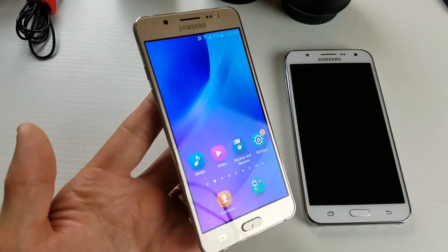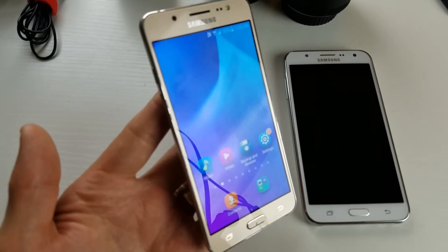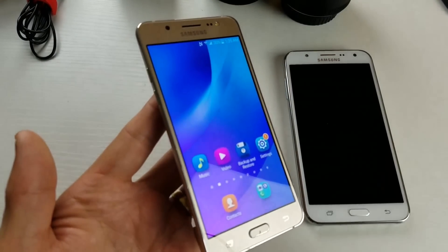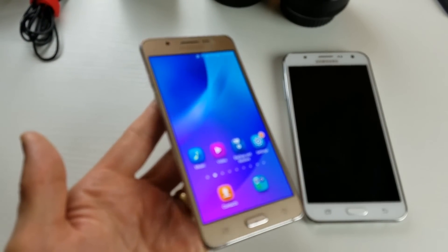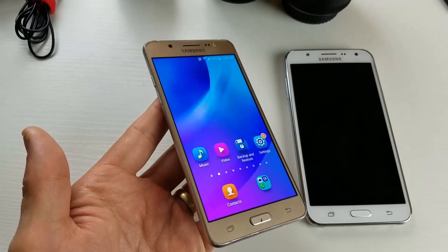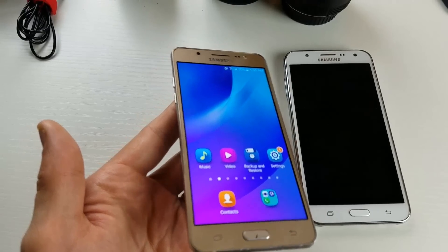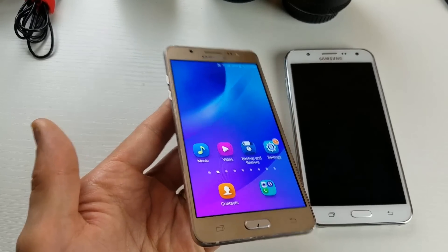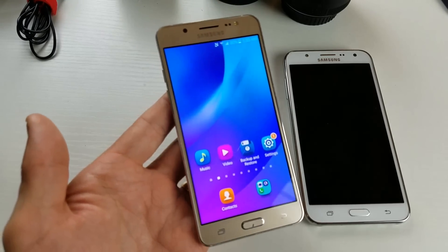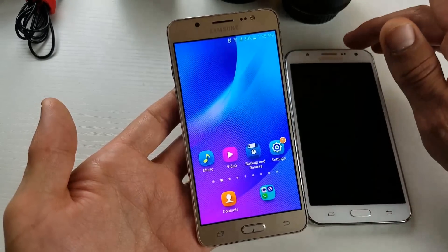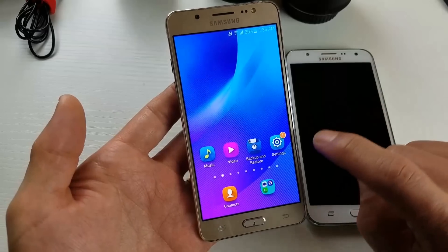Hey, what's going on guys. So I have a Samsung Galaxy J5 phone here and I'm going to show you how you can enable, add, and change different languages on your keyboard.